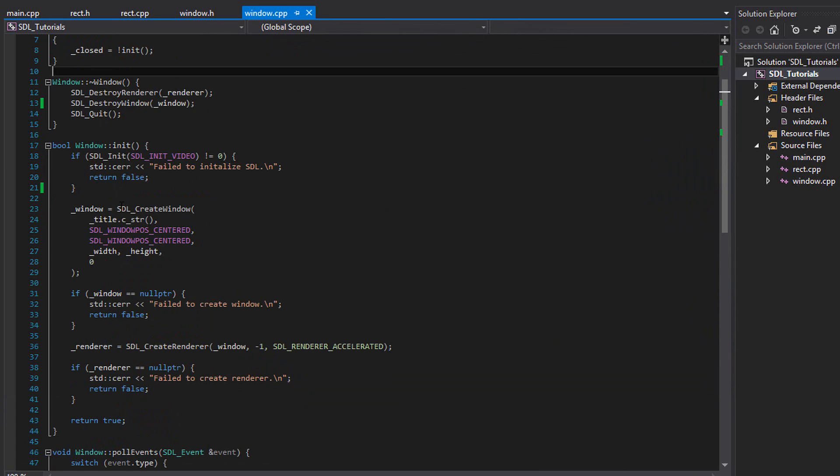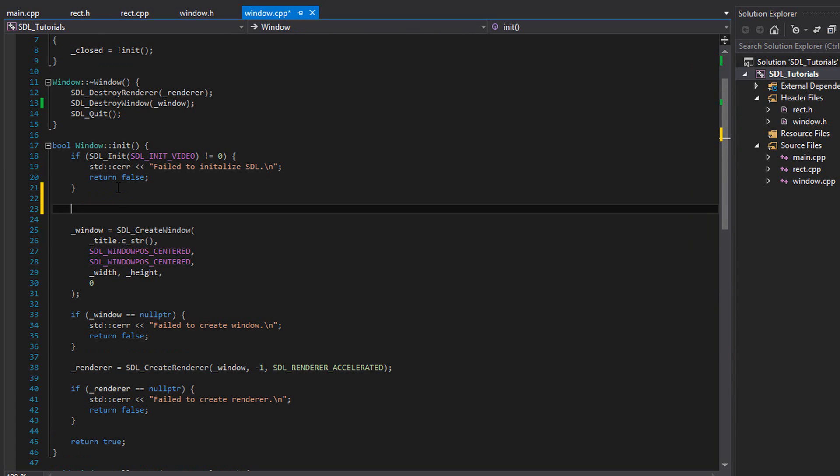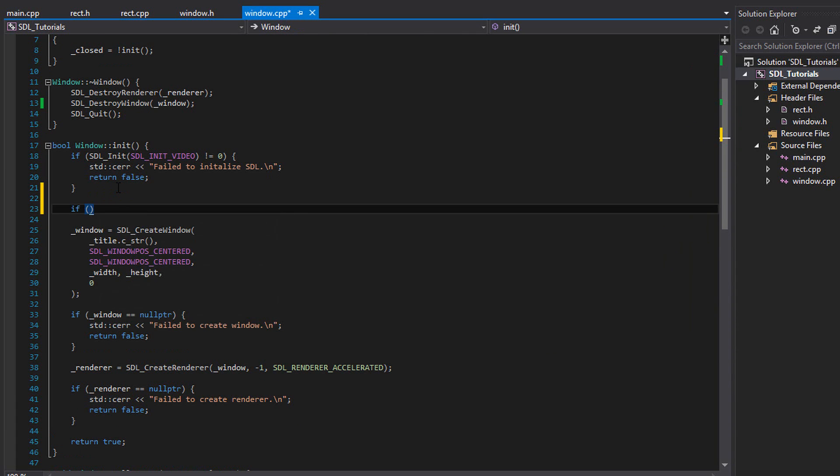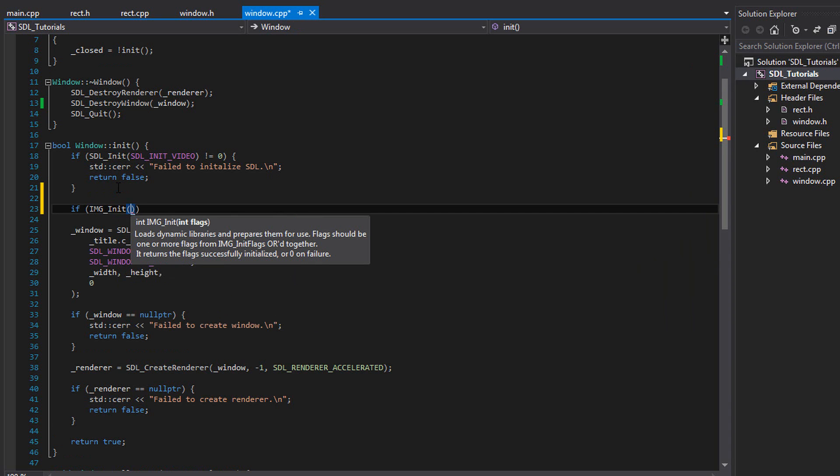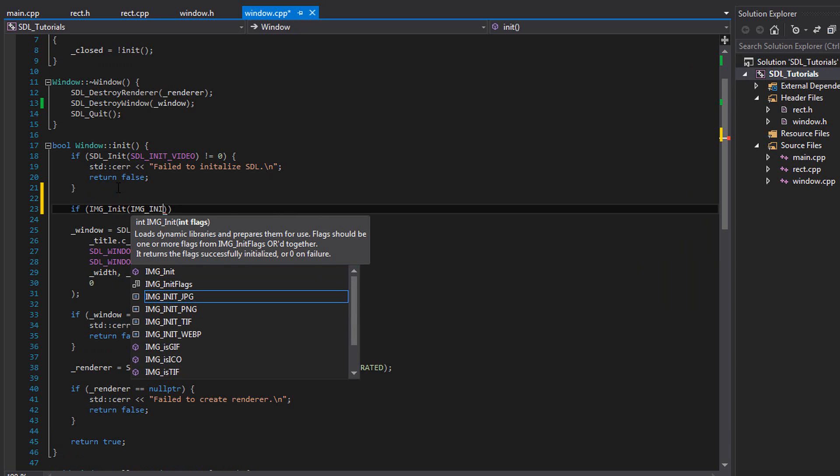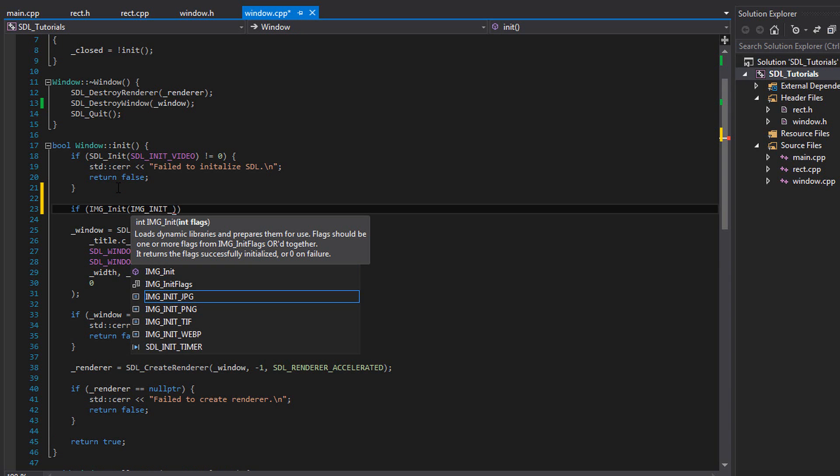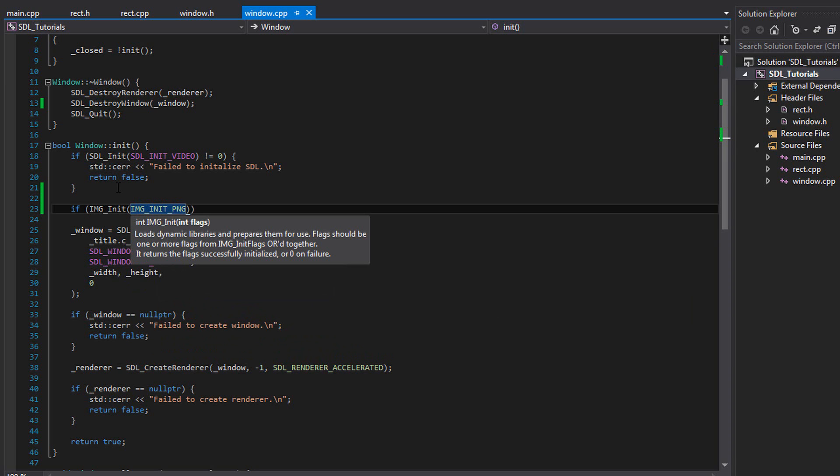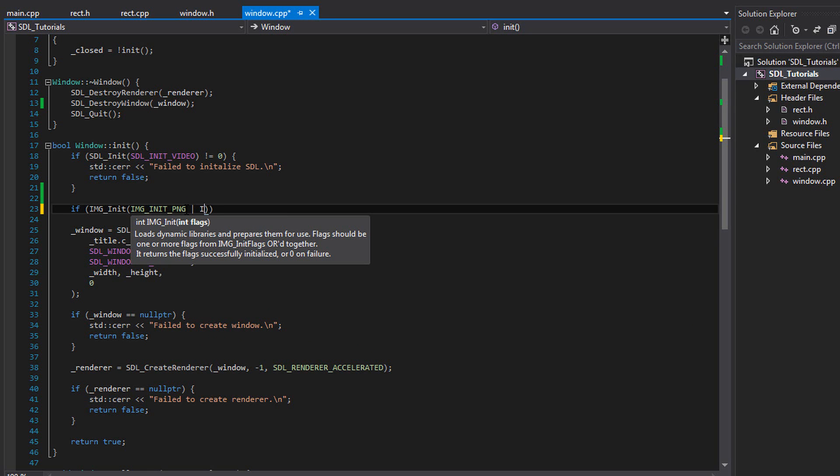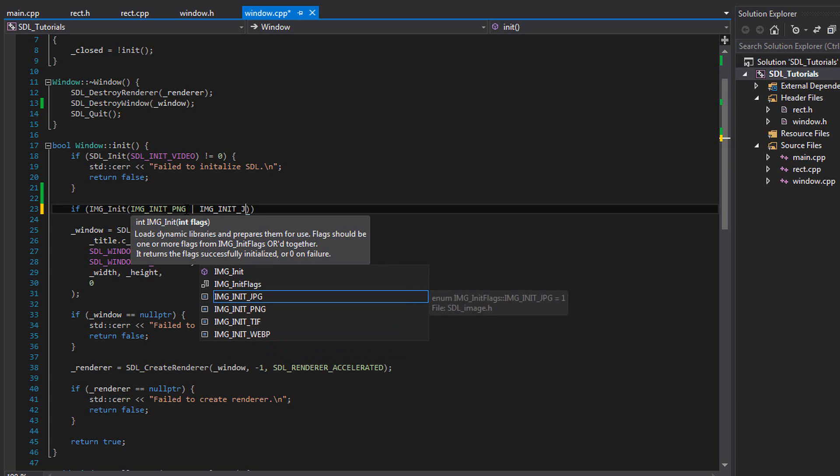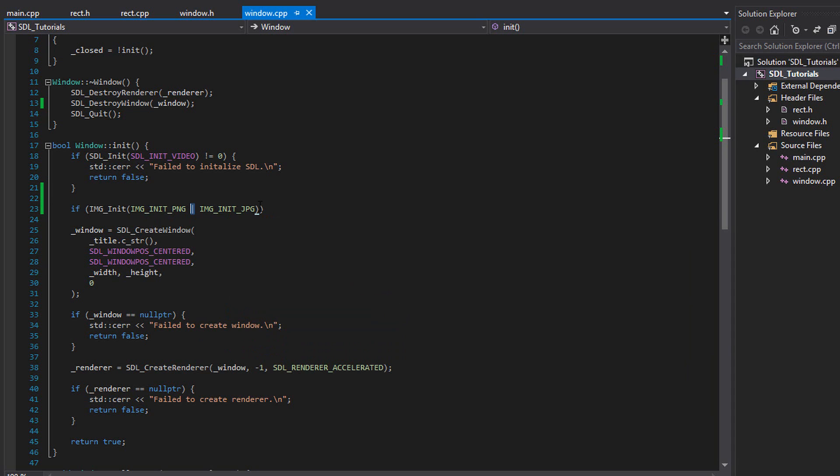So now let's go inside our init method and we have to initialize SDL image. So write if img underscore init. And for the parameter, it's asking for flags. These flags determine what kind of image we want to load. So my tennis ball is a png image, so I'm going to write img underscore init underscore png. If you wanted to initialize a jpeg image, you would write image underscore init underscore jpg. If you're going to use more than one type of image, like you're going to use both jpegs and pngs, you could use the bitwise or operator. So you could say img init png or img init jpg. And this will init both of them. Again, this is the bitwise or operator. I just want pngs, so that's all I'm going to use.